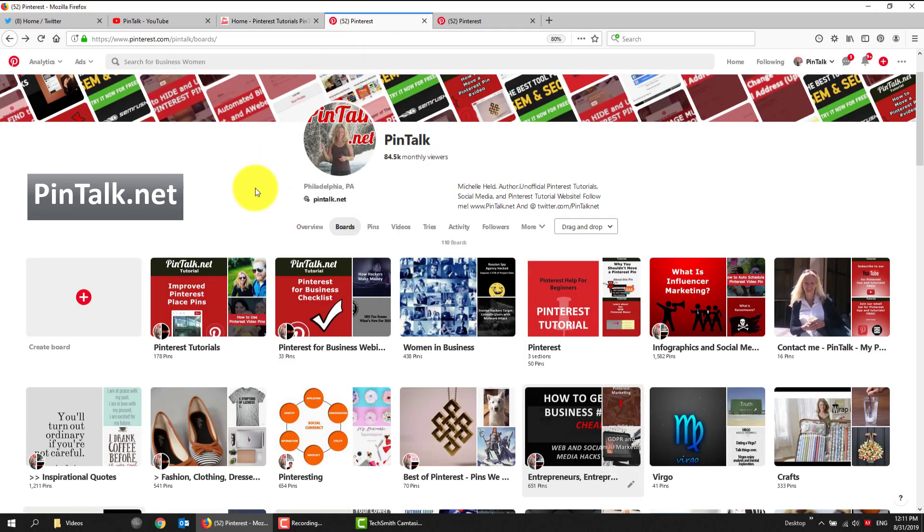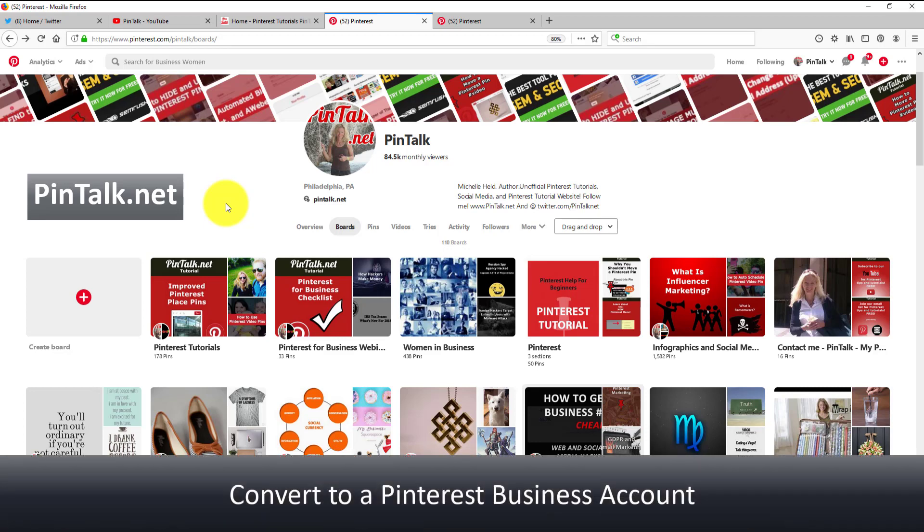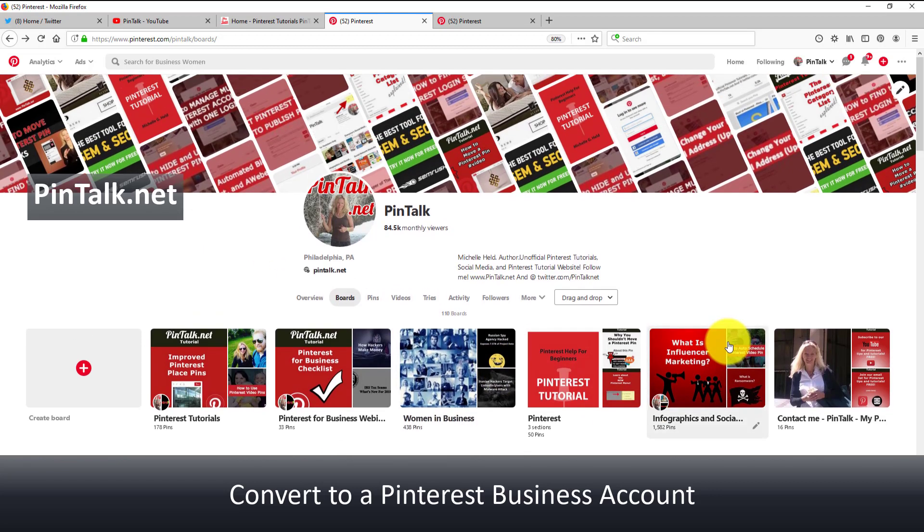So if you come over to Pinterest, since we're going to be using a video pin as an example, you have to have a Pinterest business account for this. Now this is a feature that I've been talking about in all of my recent blog posts and videos. I've been focusing on all the features, or perks, that a Pinterest business account gets you.